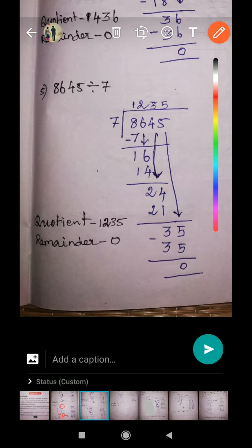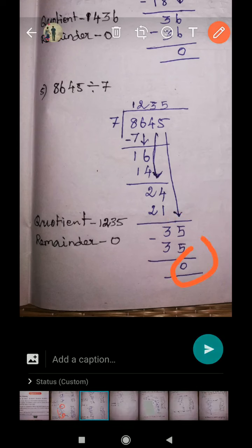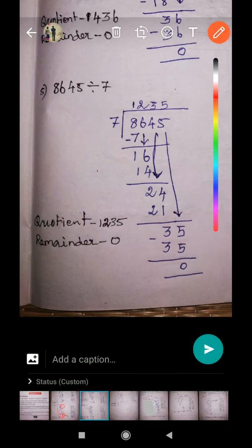Combined together, 24 is the new dividend number. Three sevens are 21. Remainder three. Bring down the next digit. 35 is the new dividend number. How many sevens in 35? There are five sevens — it's a perfect fit. Five sevens are 35. Remainder zero.